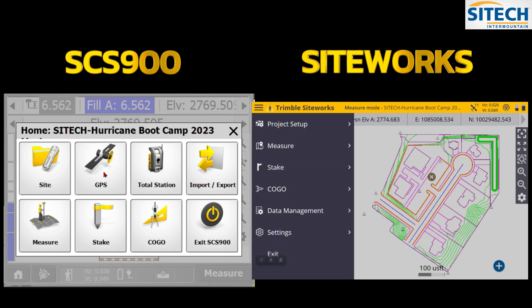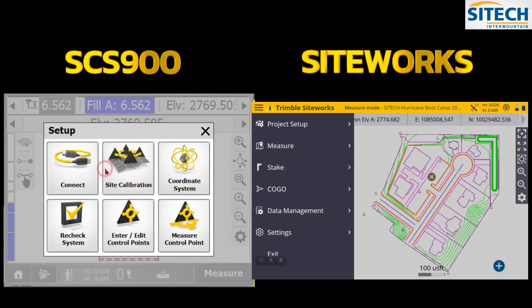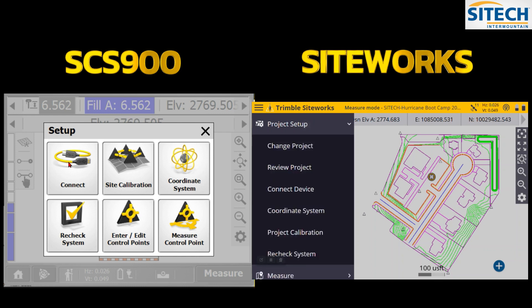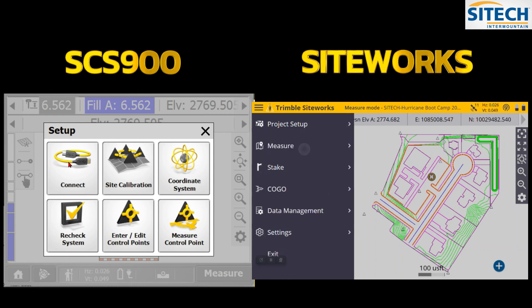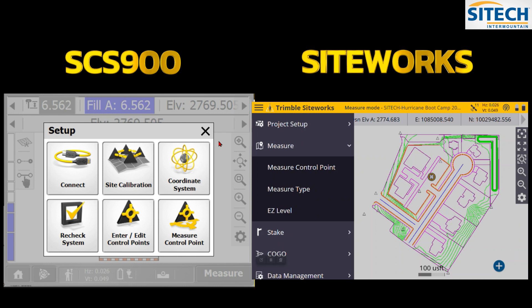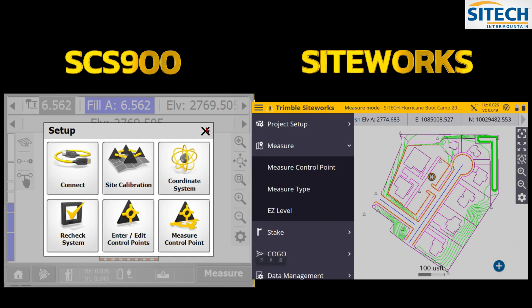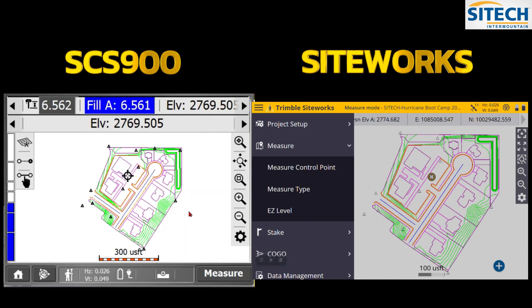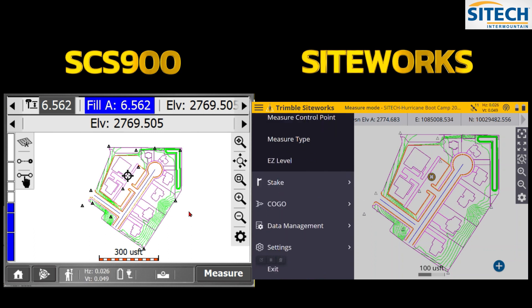The GPS section in the old system is where you do connect, site calibration, coordinate system, and enter control points. In Siteworks the same functions are under Project Setup — Connect Device, Coordinate System, Project Calibration. Under Measure you have additional options like Measure Control Point, Measure Type, and Easy Level. Just look for what you need when switching from old to new.